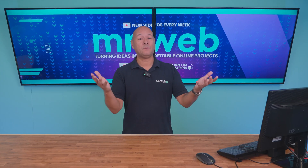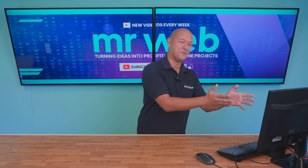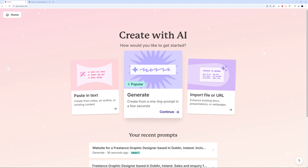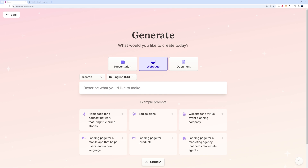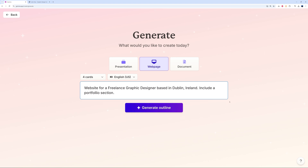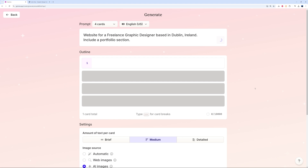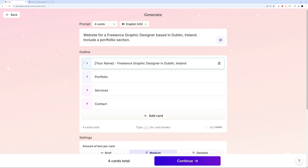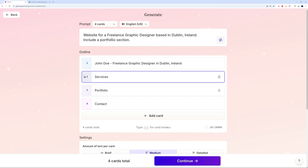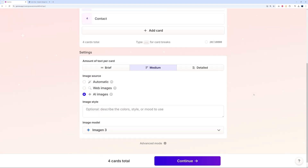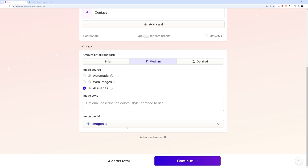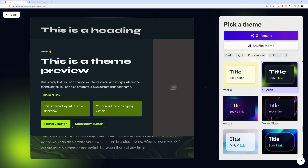Now let's build a website for a freelance graphic designer. Create with AI, use a one-line prompt, select web page, go with four cards. Our prompt: 'Website for a freelance graphic designer based in Dublin, Ireland — include a portfolio section.' Generate the outline. I'll replace the placeholder name with John Dole. Sections: About, Services, Portfolio, Contact — let's reorder to Services first, then Portfolio, then Contact.